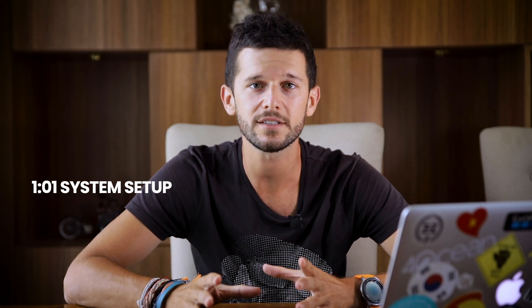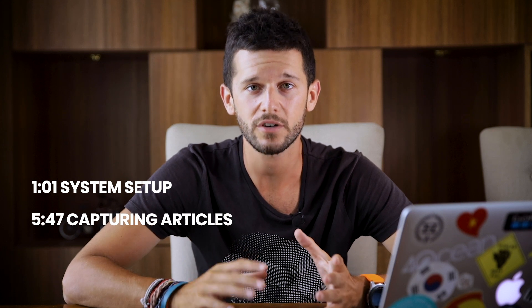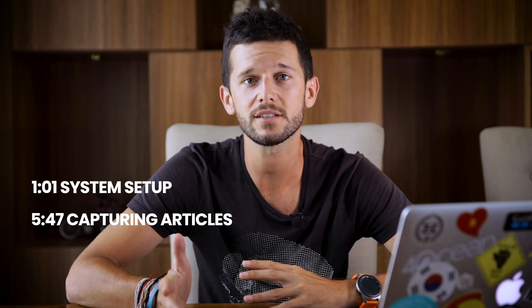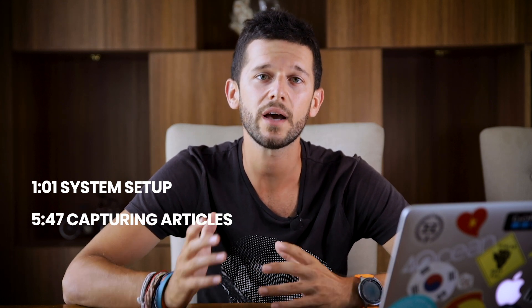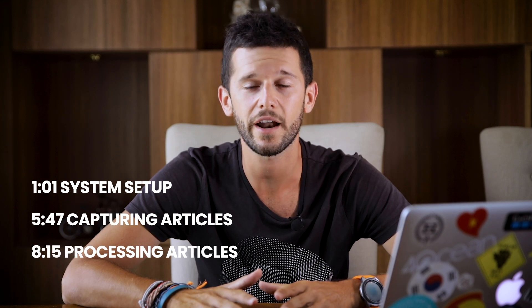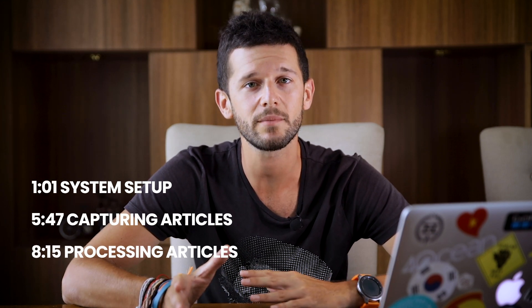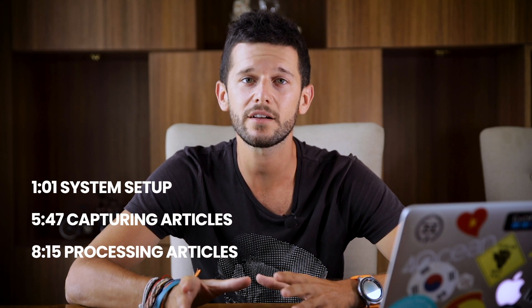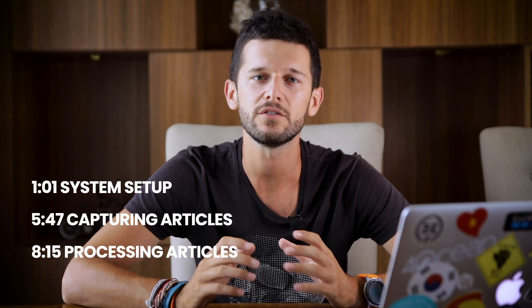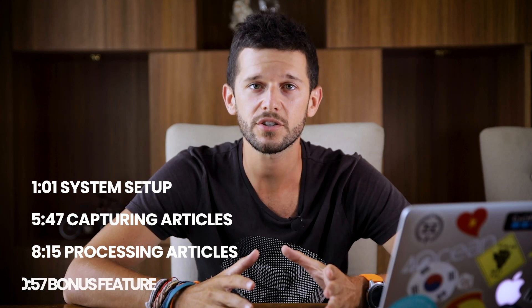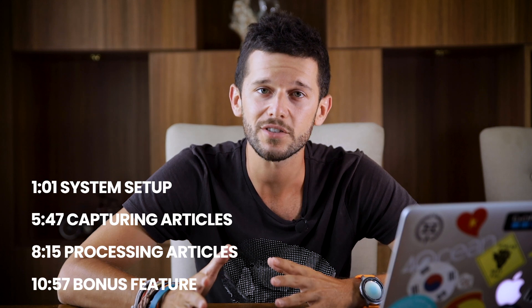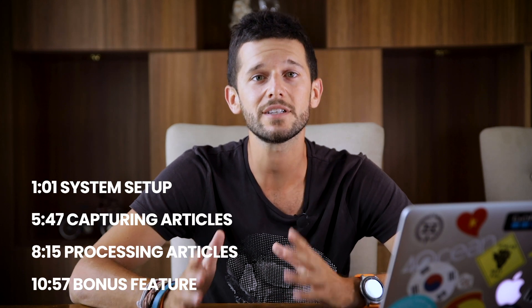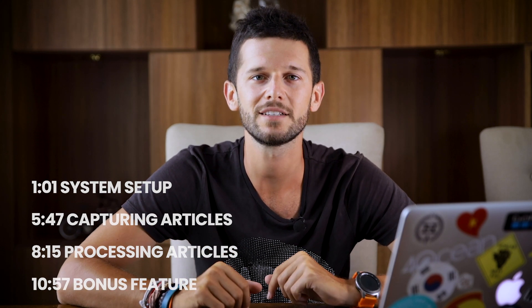This is how I'm going to structure this video. First we're going to cover what we need to set up in Notion for this system to work. Then I'll make an example of a use case on how to use this system, then show you how I process the articles that I save by highlighting them and aggregating the knowledge in a different database. Finally, I'll show you a bonus feature of this system. Make sure to stick to the end to see how everything comes together. Let's get into it.